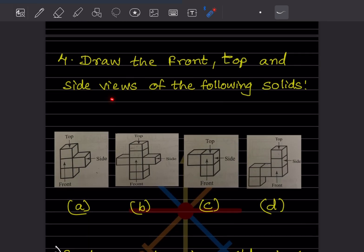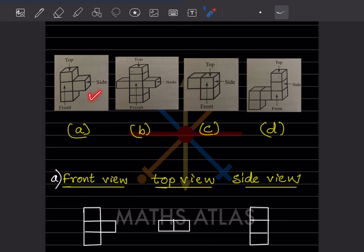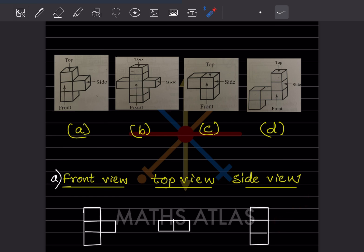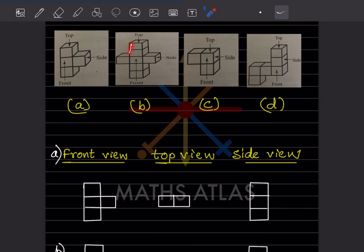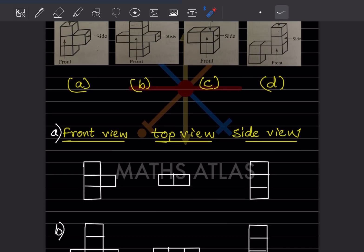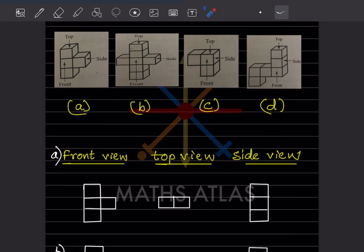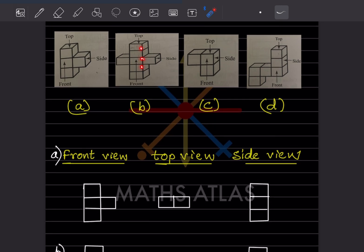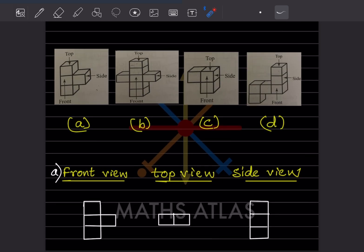Draw the front, top, and side views of the following solids. For this shape, the front view will be this — this is the front view, the top view is going to be this, and the side view is going to be this one. For the next shape, this is going to be the front view, the top view will be this, and the side view will be like this — one, two, three, four, five — this is the side view.